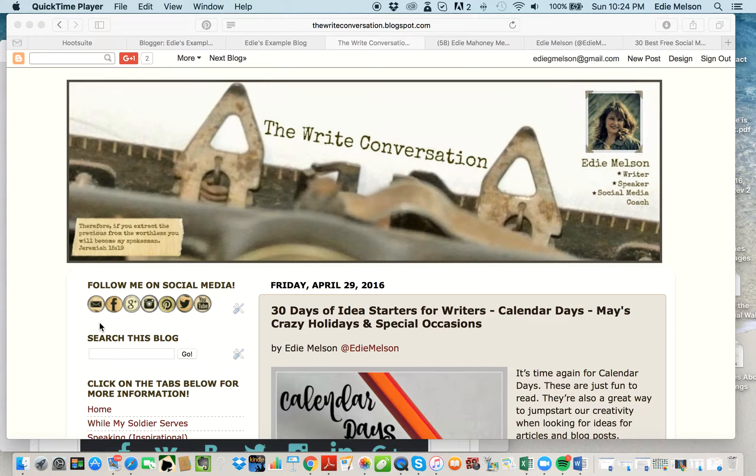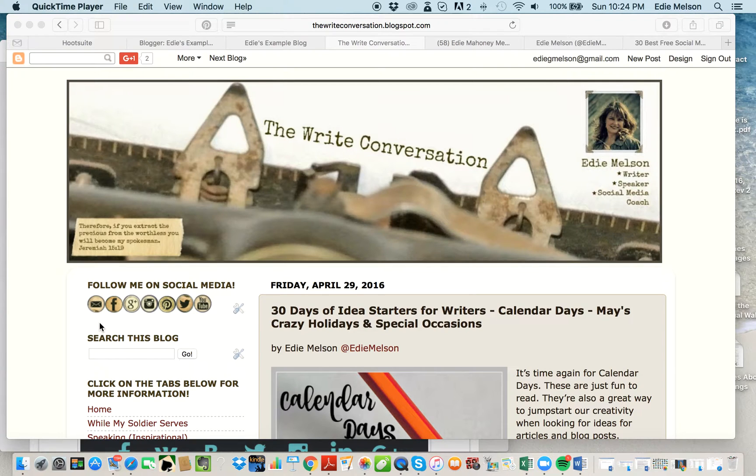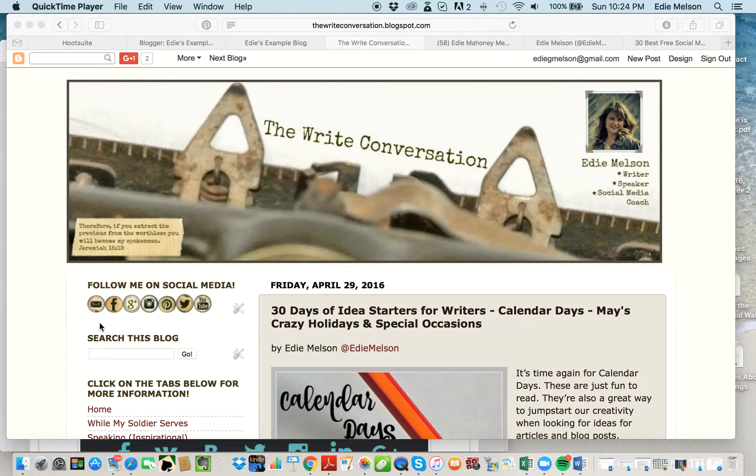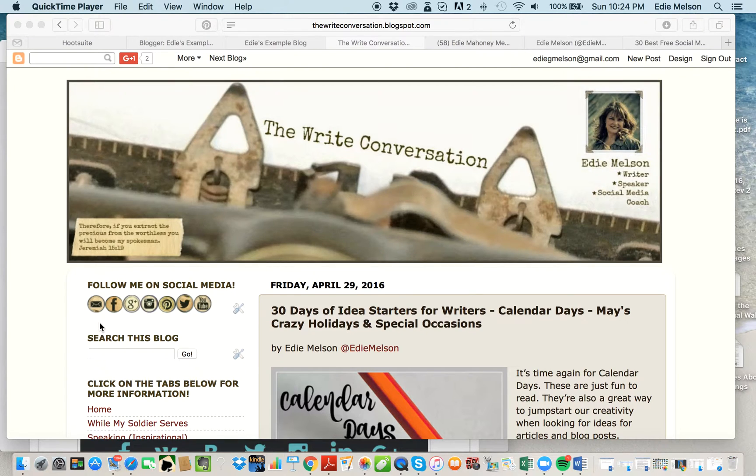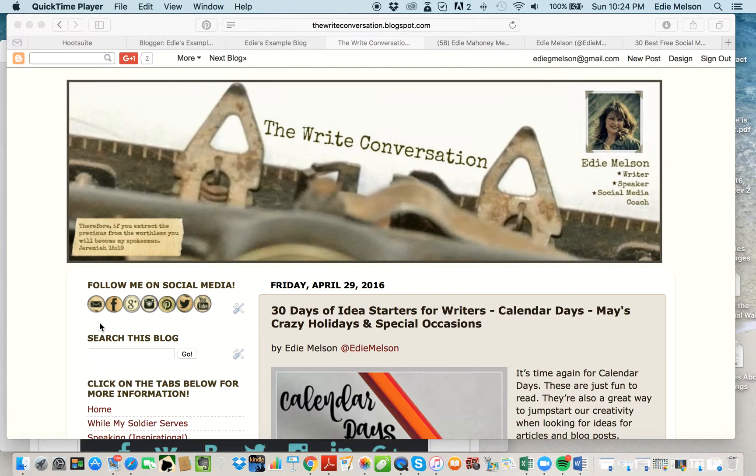Today we'll be focusing on how to add these to a Blogger site. You can also add these to a WordPress site, however the technique is slightly different and I'll be sharing that in a separate screencast that will air Friday on www.theauthorroadmap.com.